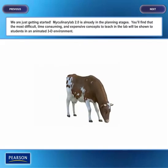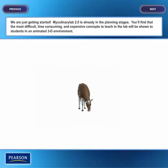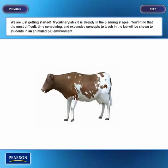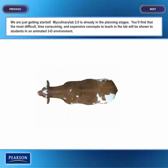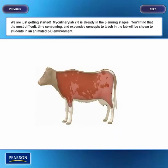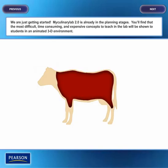We are just getting started. My Culinary Lab 2.0 is already in the planning stages. You'll find that the most difficult, time-consuming, and expensive concepts to teach in the lab will be shown to students in an animated 3D environment.